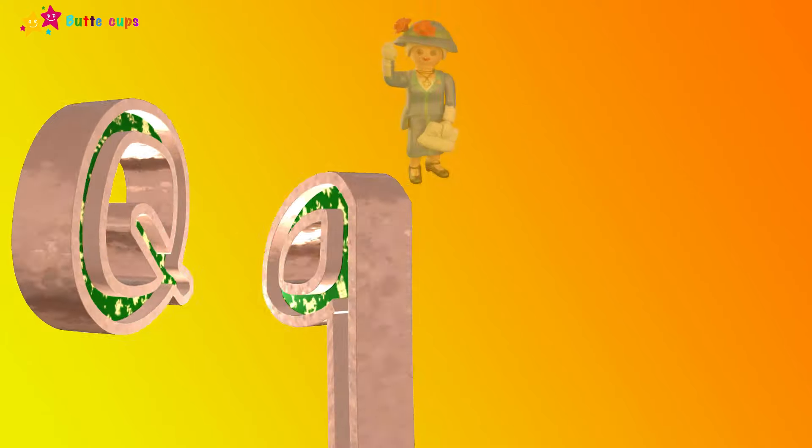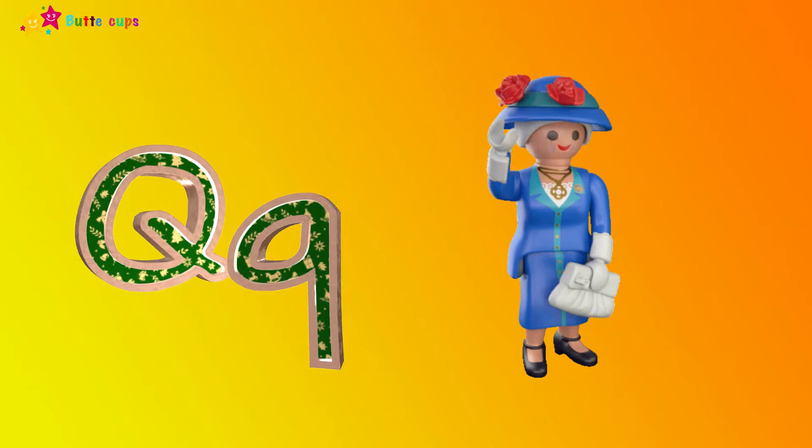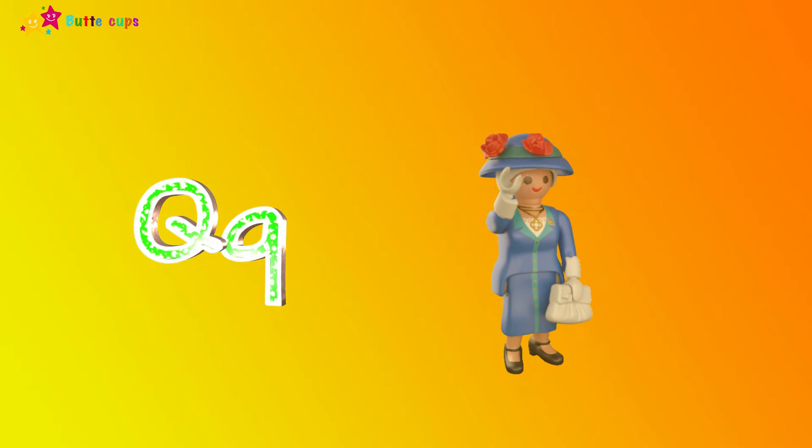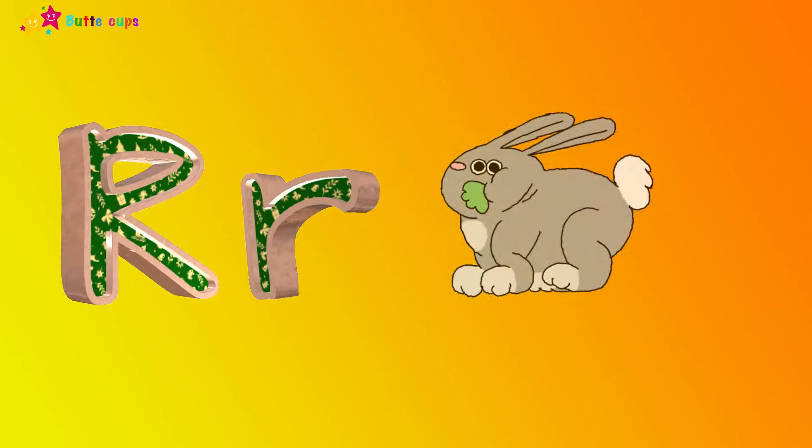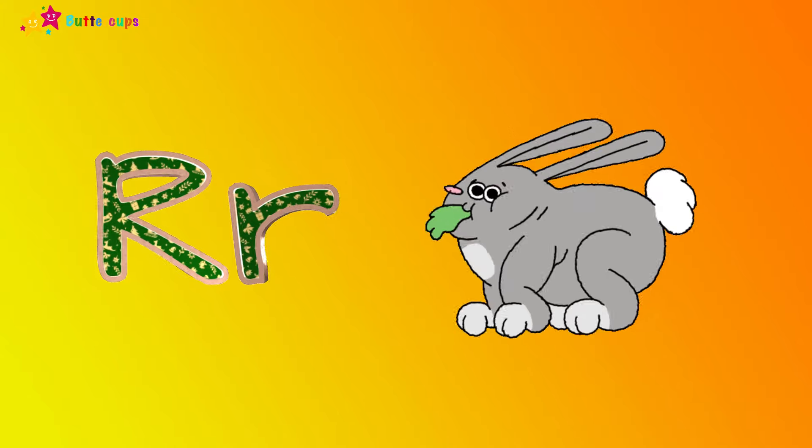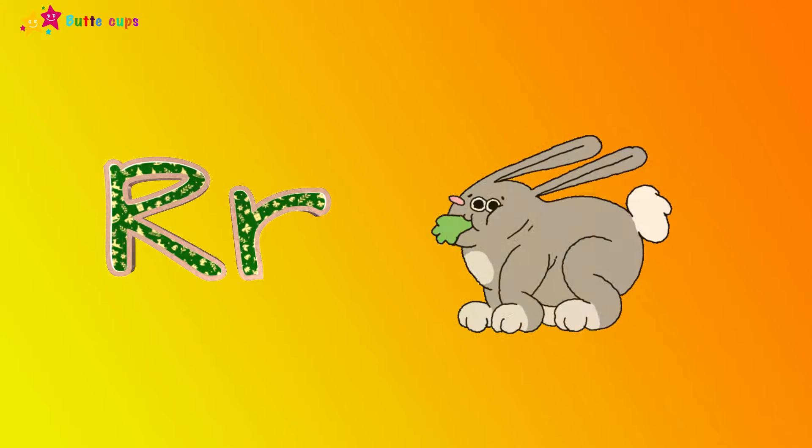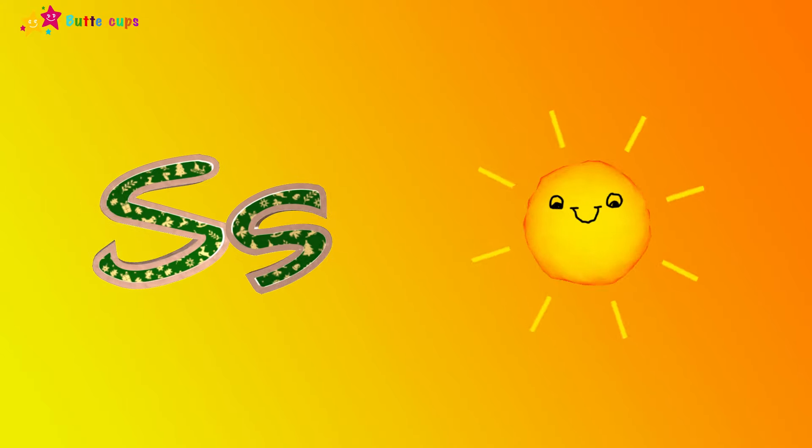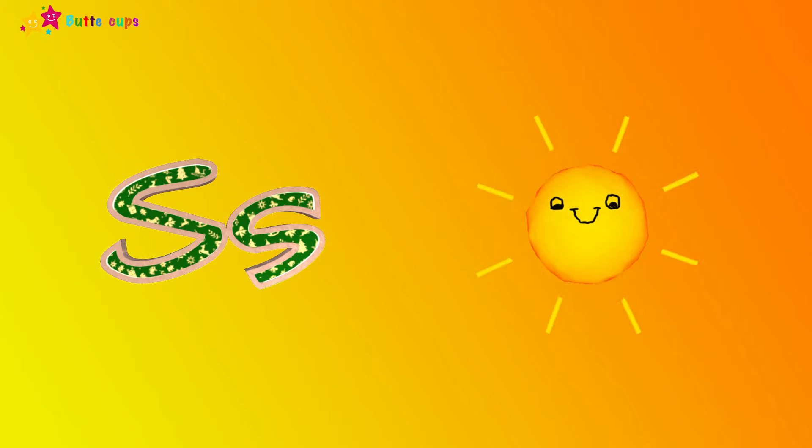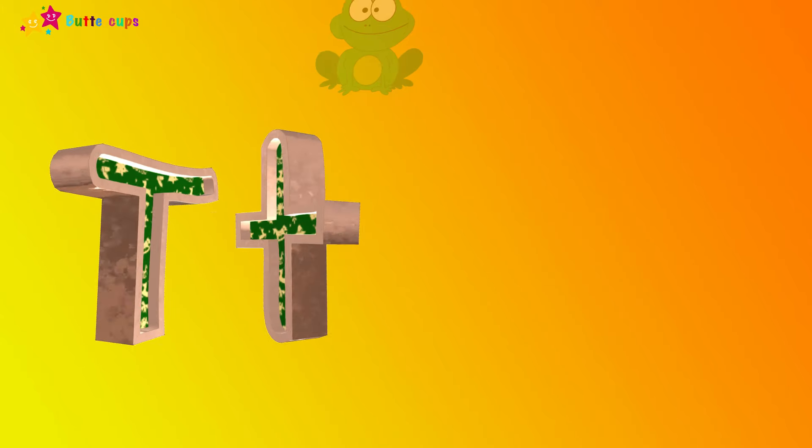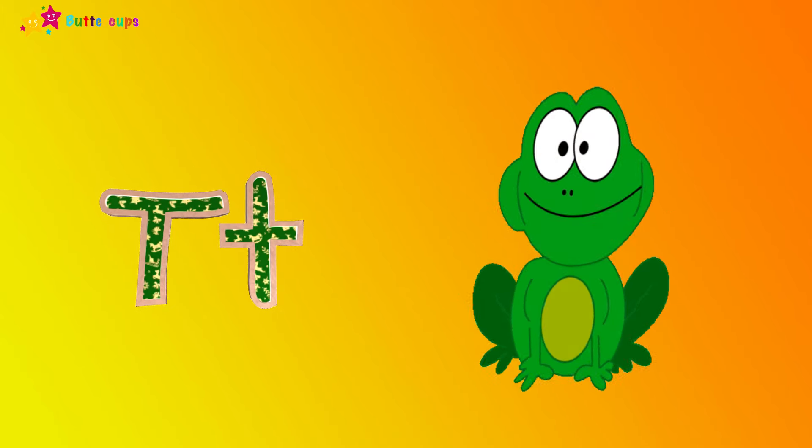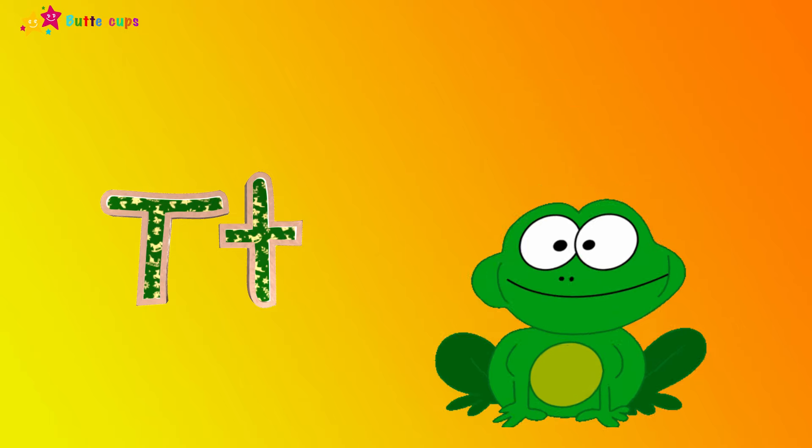Q is for queen, qu-qu-queen. R is for rabbit, r-r-rabbit. S is for sun, s-s-sun. T is for toad, t-t-toad.